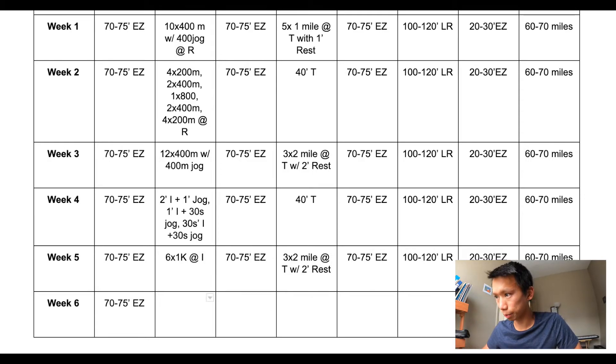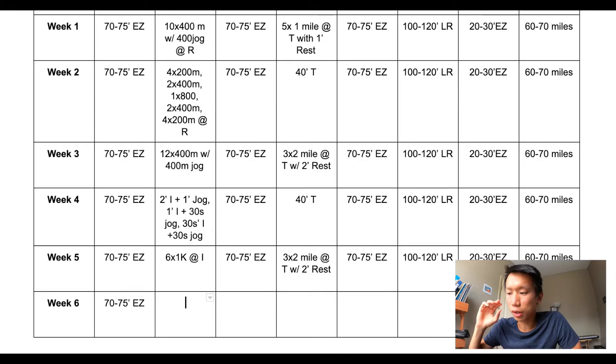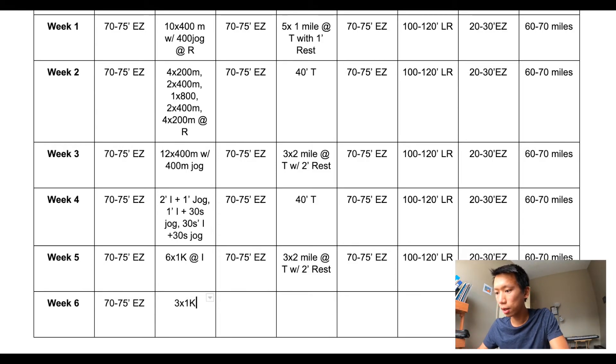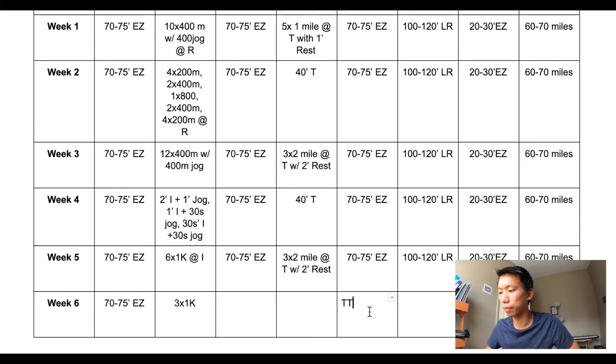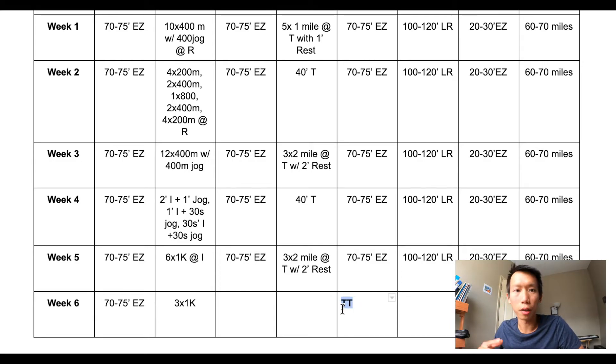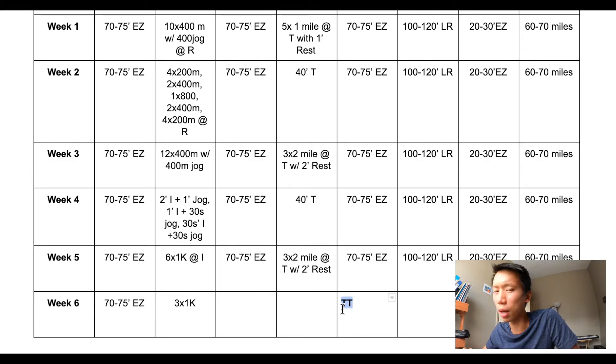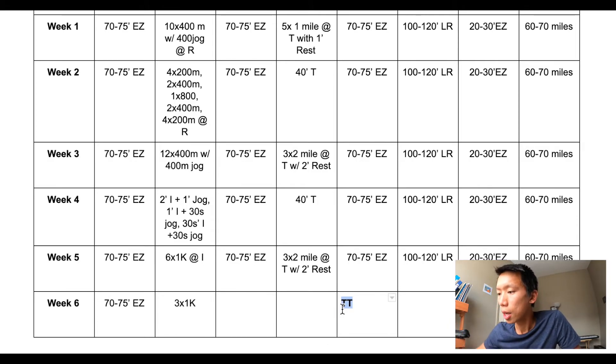Week six I think I'm going to do three by 1K. So still interval pace, but just a fewer number of reps. And then at some point down here I will time trial a few days later after I have recovered. So maybe Saturday, Sunday, I don't know someday. But that's my current plan.